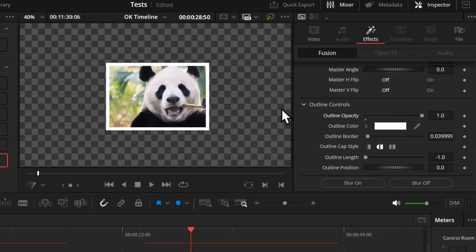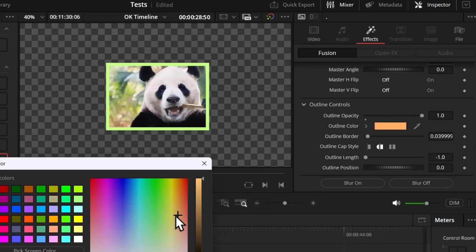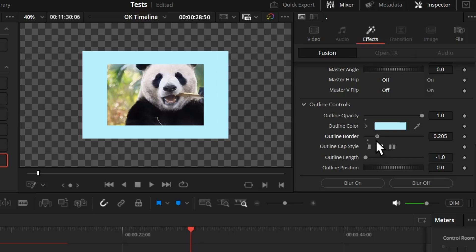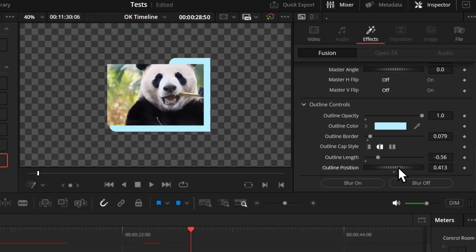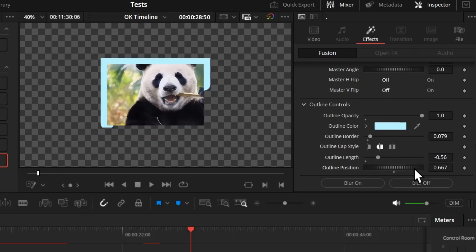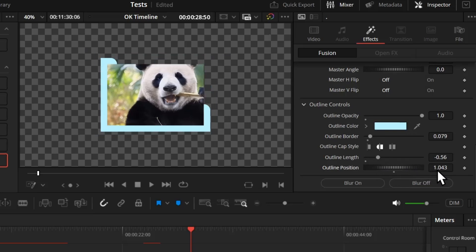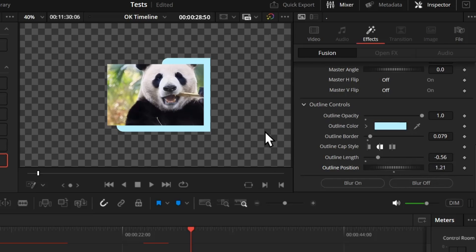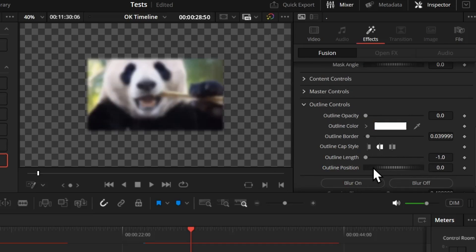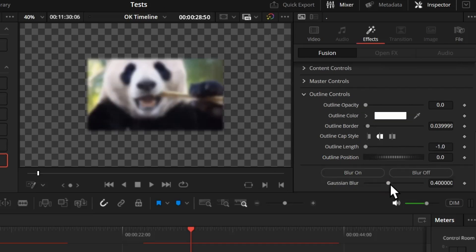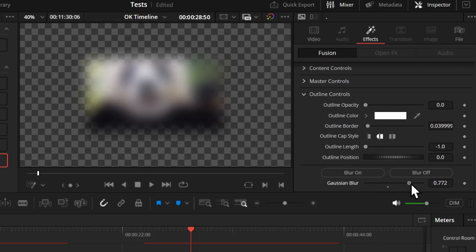On top of that, an extra feature you get is the outline control. If you turn the opacity all the way to one, you get an outline and you can change the color, increase the border, reduce the length, and change the position to make this kind of animation.